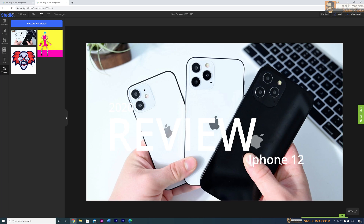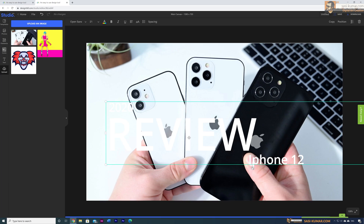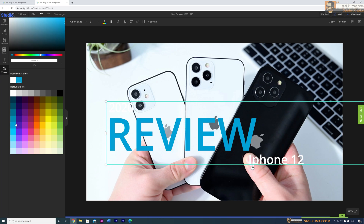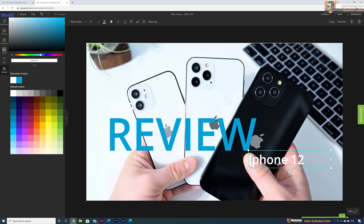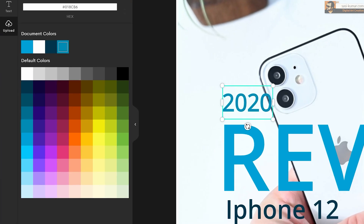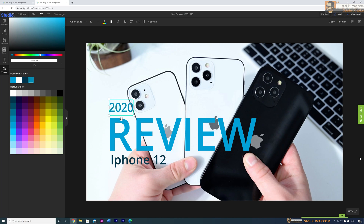Now we can change the colors to fit our thumbnail design. Select the text, go to Colors, and choose one of the color swatches. Do the same for the iPhone 12 text — select it, go to Colors, and pick a color. You don't have to use the swatches; you can also use the color picker at the top. Once you select colors, they appear as base swatch colors on top so you can easily reuse them throughout your design.